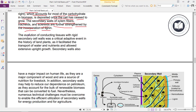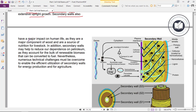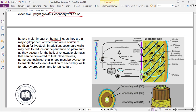The secondary walls of xylem fibers, tracheids, and scleroids are further strengthened by the incorporation of lignin. The evolution of conducting tissues with rigid secondary cell walls was a critical adaptive event in the history of land plants, as it facilitated the transport of water and nutrients and allowed extensive upright growth.